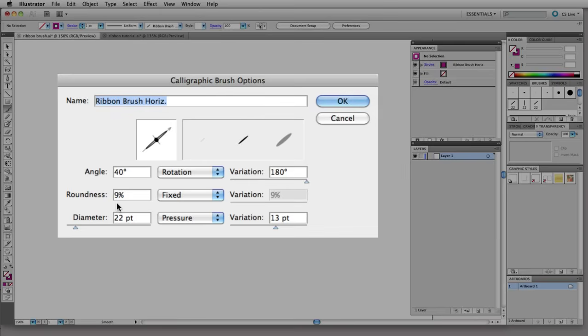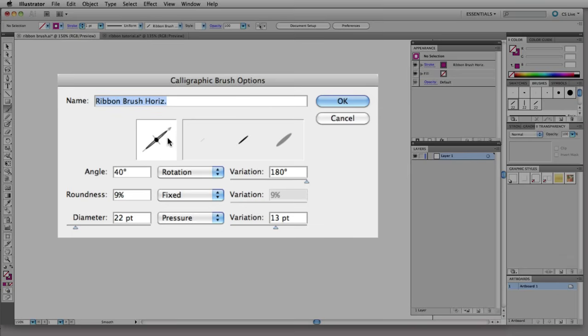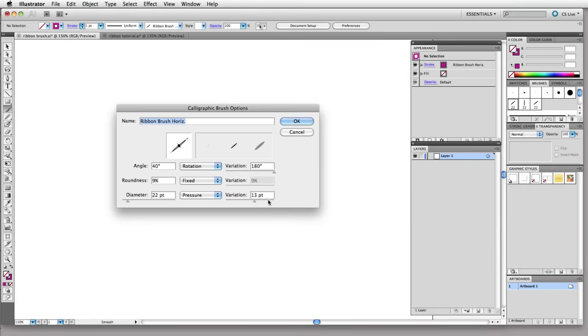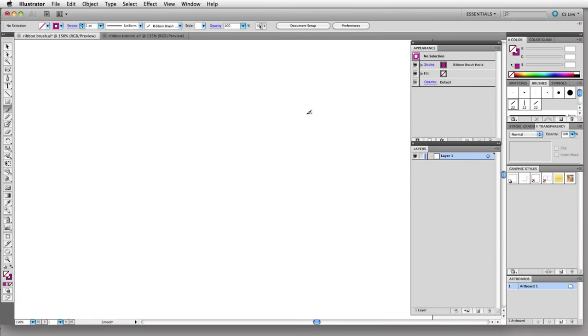And then roundness is set to 9% and that's fixed. So we have a brush that has just a little bit of thickness to it and then the diameter, which is really this measurement here, is 22 points and it varies based on the pressure that you use. I have a variation here of 13 points. So that's how I created this brush.